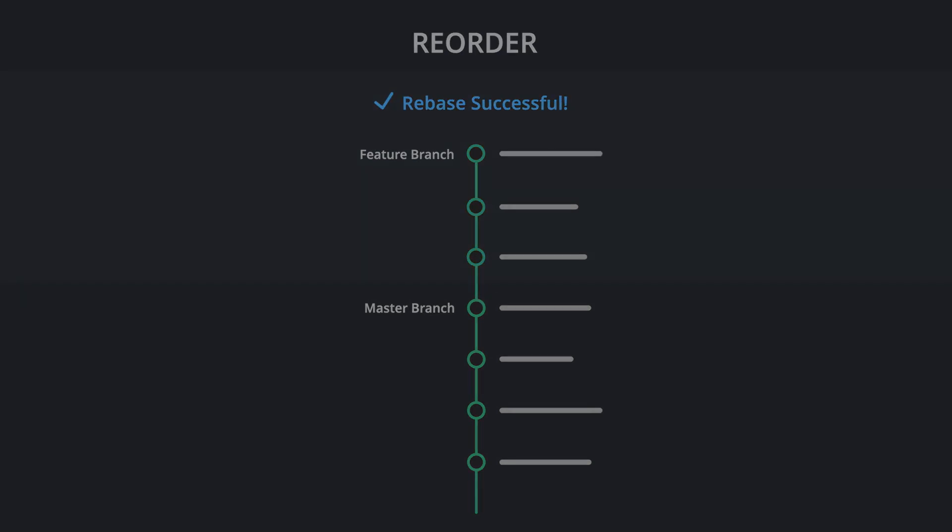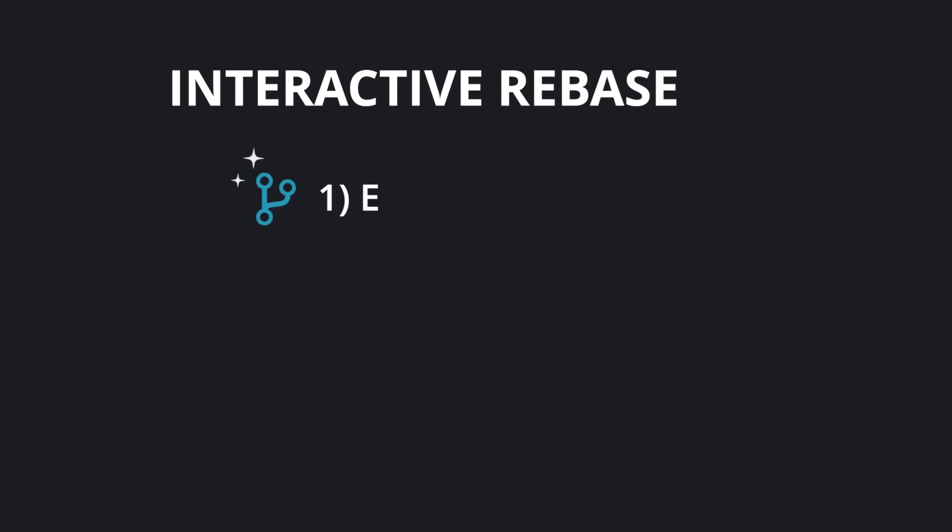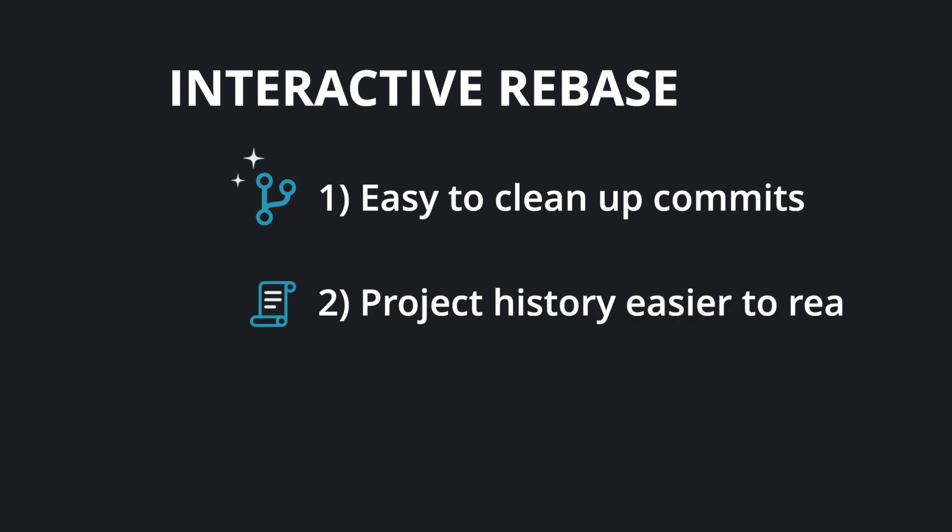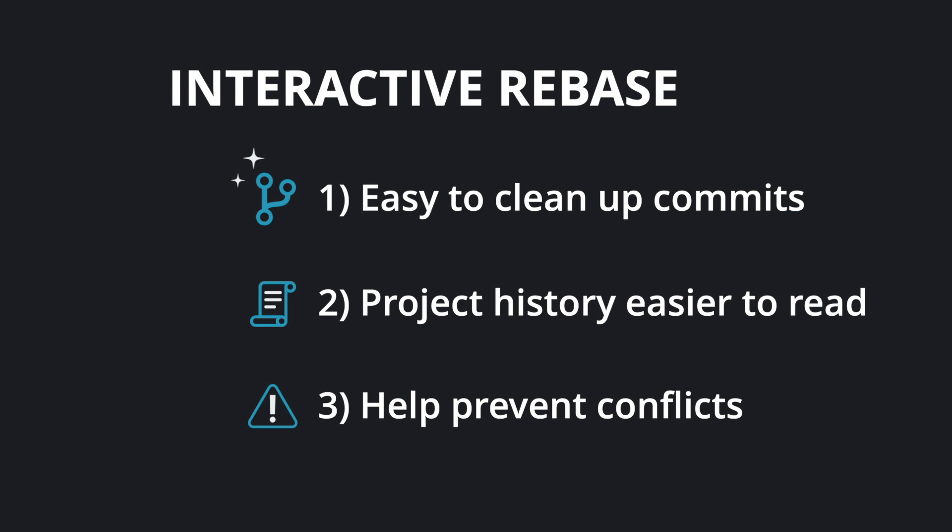With interactive rebase, it is easy to clean up your commits before they get rebased. Not only does this help make your project history easier to read, but it can also help prevent conflicts. Let's see how this works and get cracking!